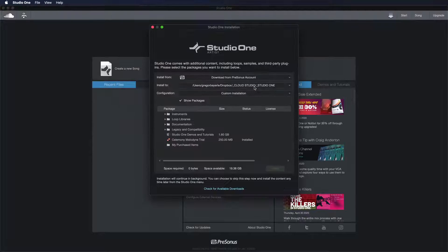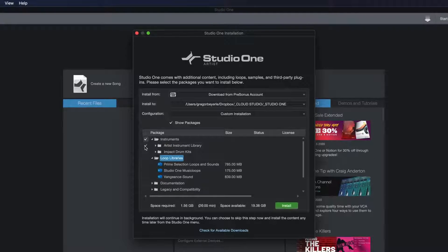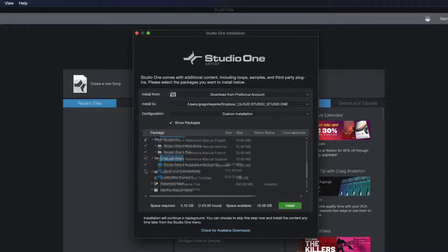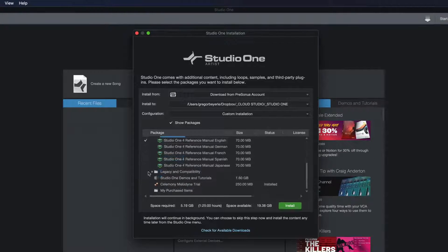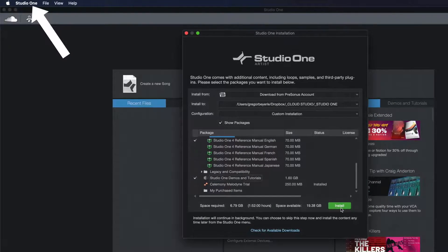The installation popup should show up right away and you will be able to install all of your additional content, demos and tutorials. Should you click that away the first time, then you can always access it from the menu bar.